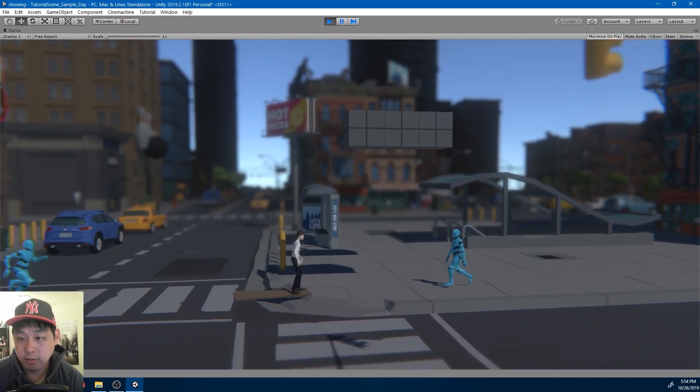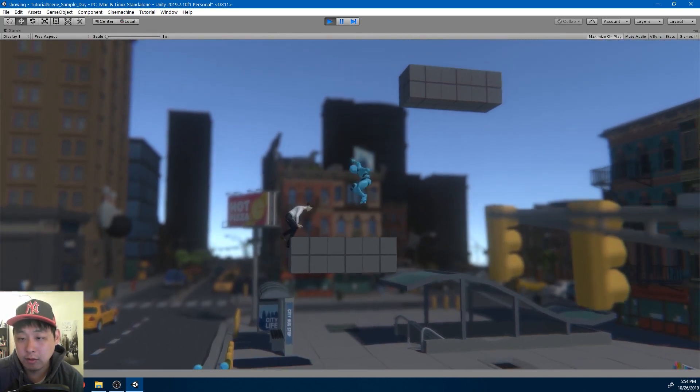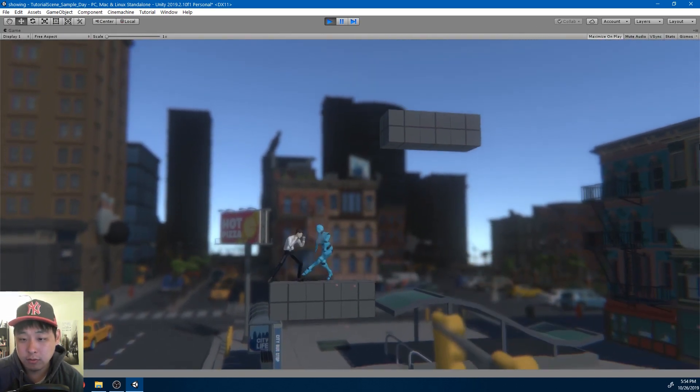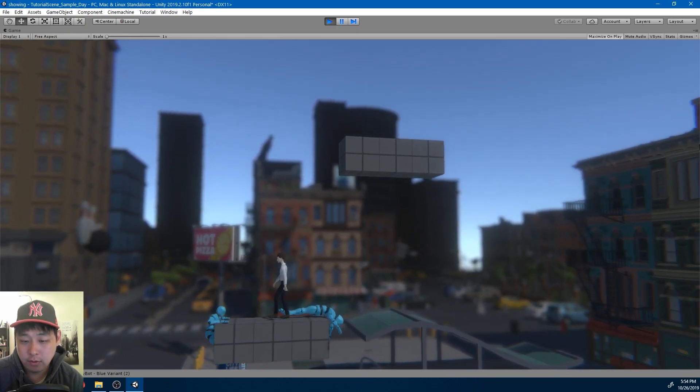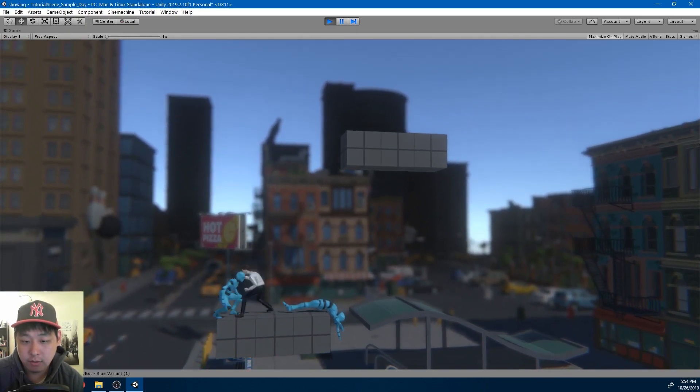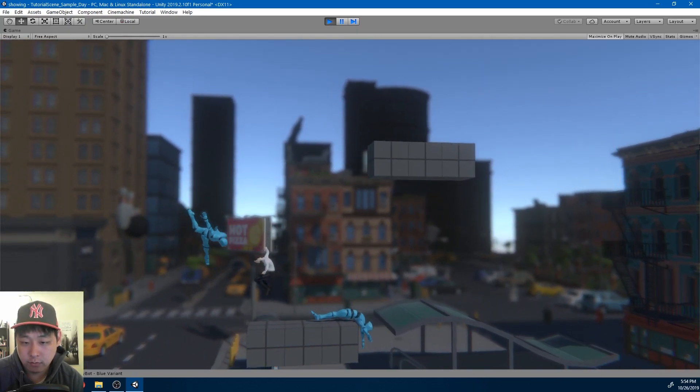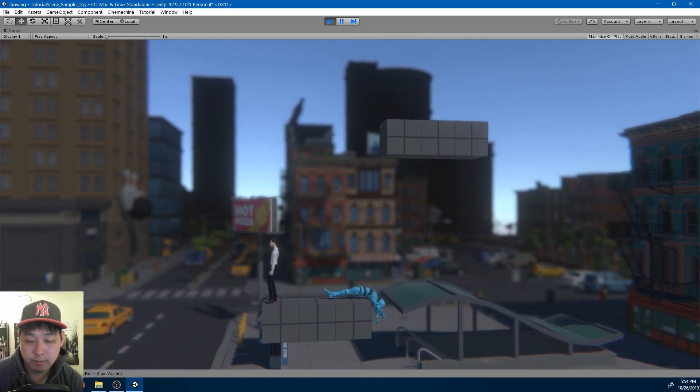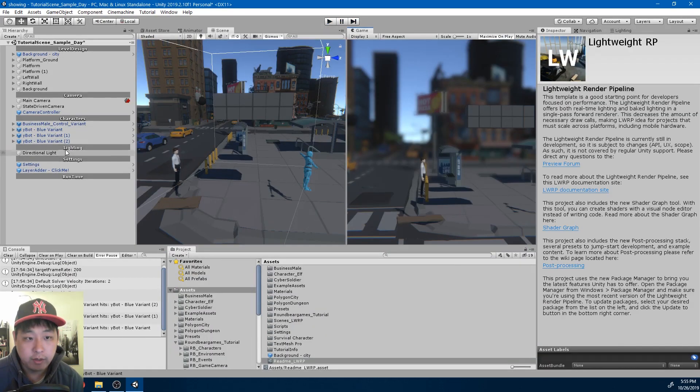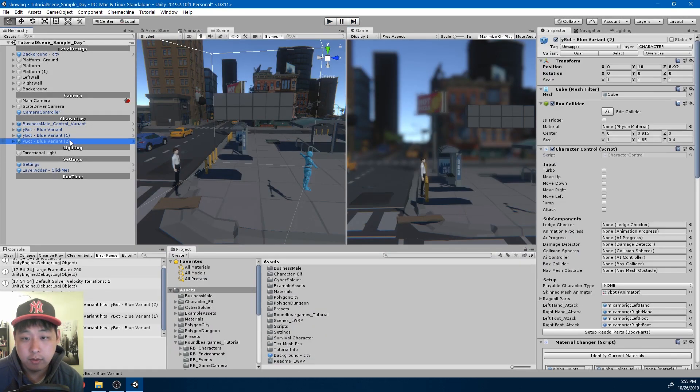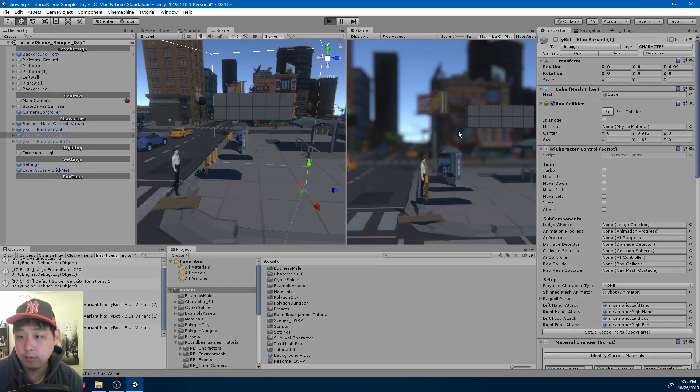I also have multiple enemies pathfinding their way to the player, and some attack system, or a combo system. Let me go back and delete some AI, and play again.